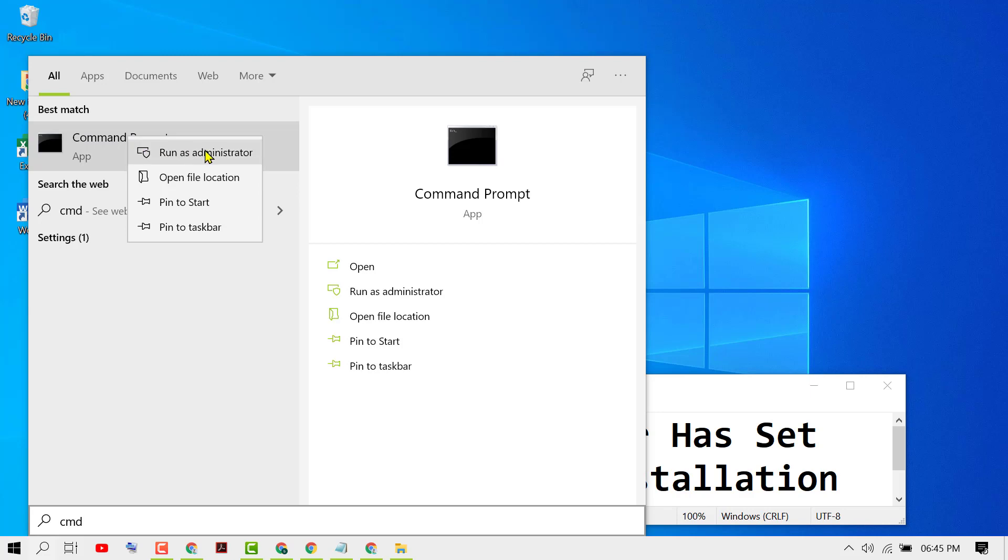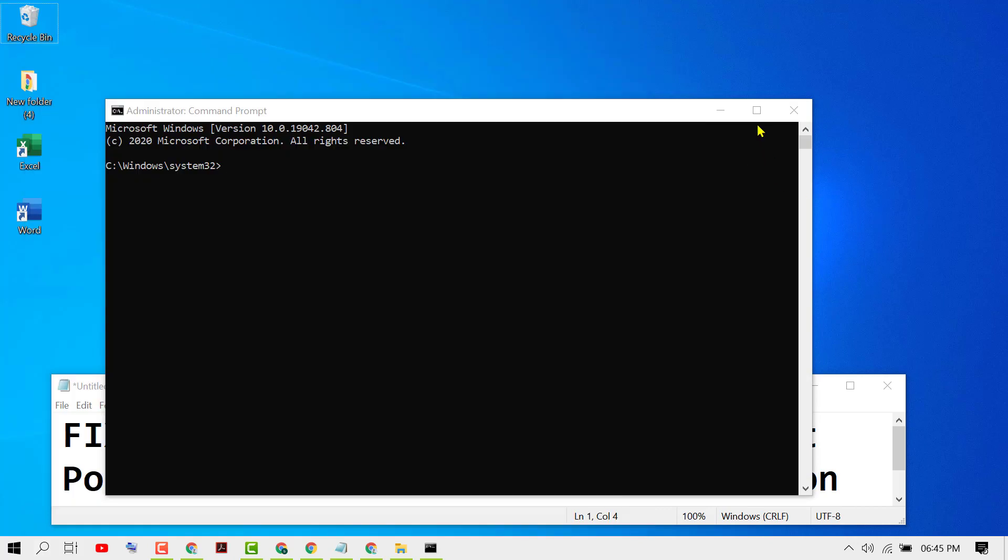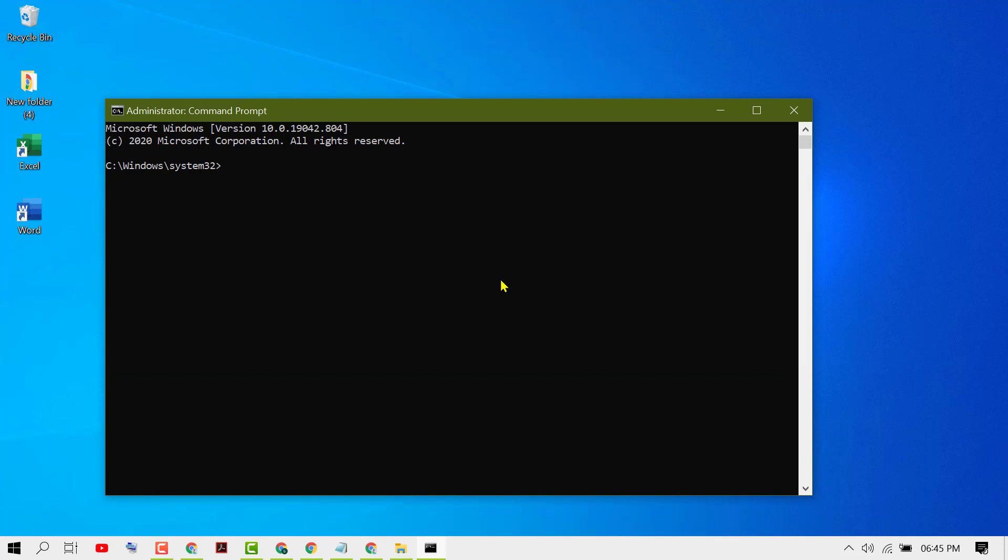Now type this command line: net user administrator space /active:yes. Type this similar command line net user administrator /active:yes, then press Enter.